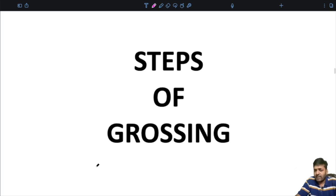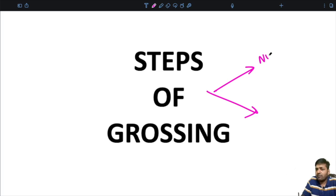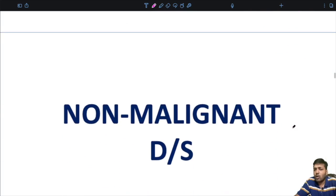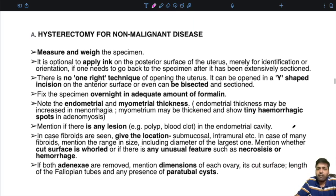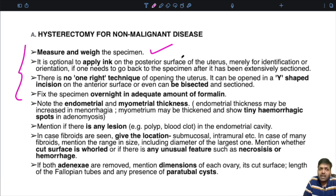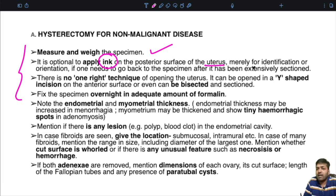Now we will look at the steps of grossing in relation to the uterus. The steps can be divided under two headings: one for non-malignant disease, for example fibroid uterus, and one for malignant conditions, for example carcinoma endometrium. The first four to five steps are more or less the same. You have to first measure and weigh the specimen. It is optional to apply ink on the posterior surface of the uterus for identification or orientation, in case one needs to go back to the specimen after it has been extensively sectioned.